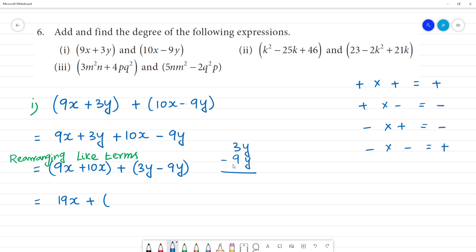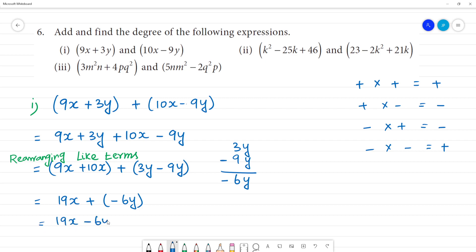Now we add or subtract. Which has the greater number — that is minus. So 3 and 9: the difference is 6y. The greater sign is minus, so that gives minus 6y. Therefore the result is equal to 19x minus 6y.